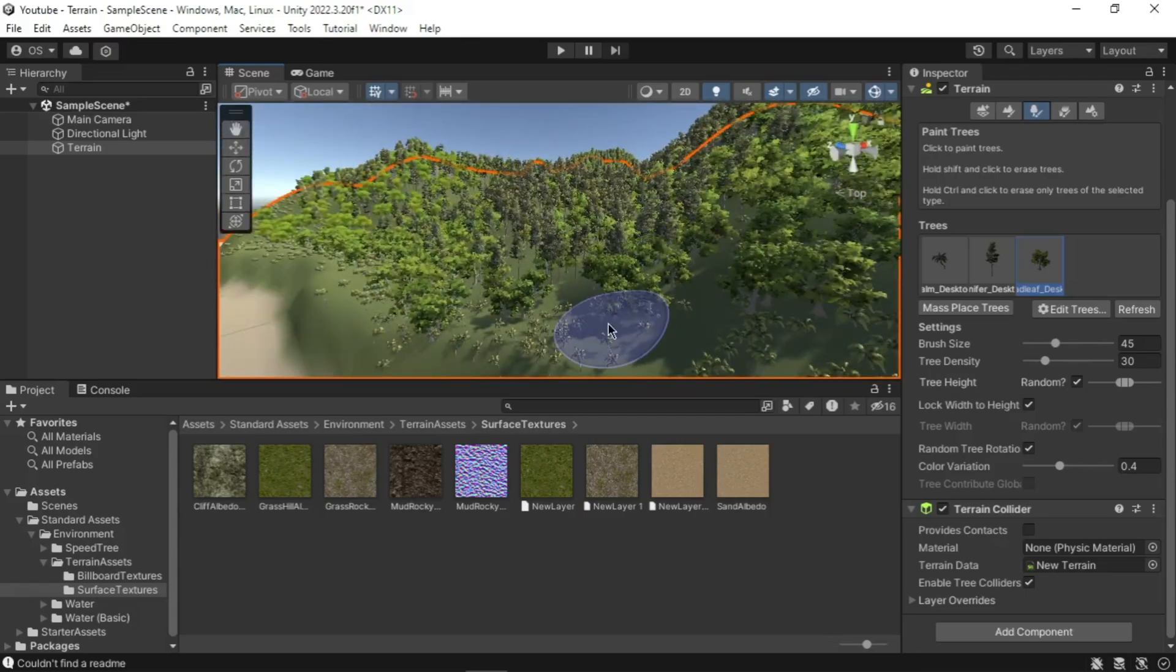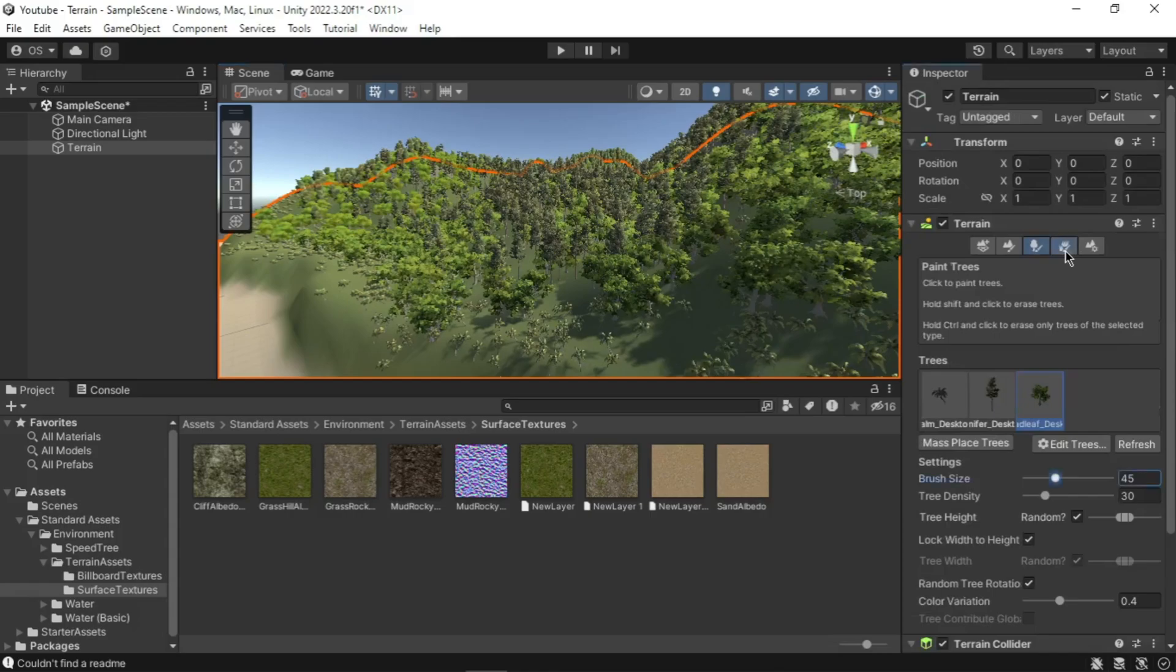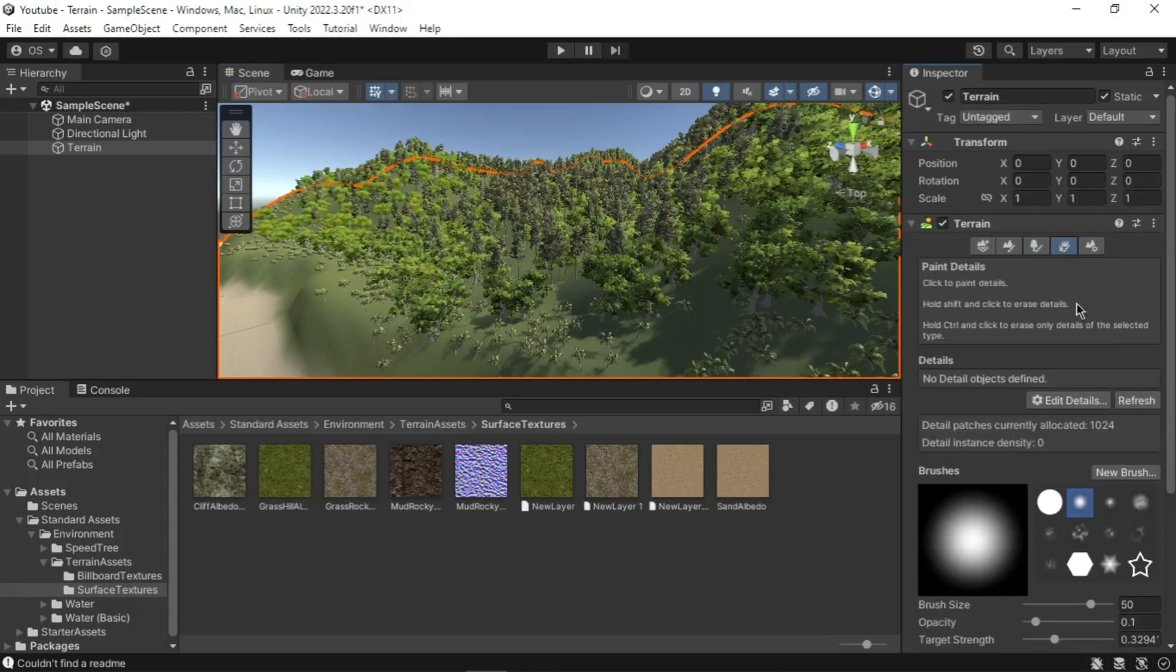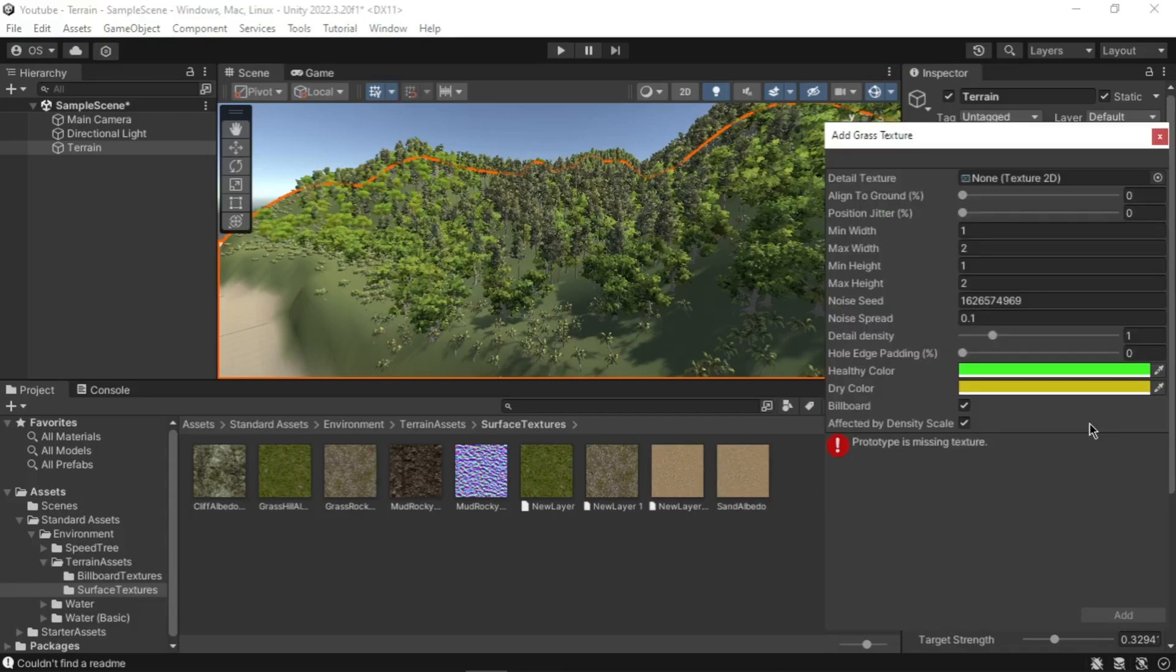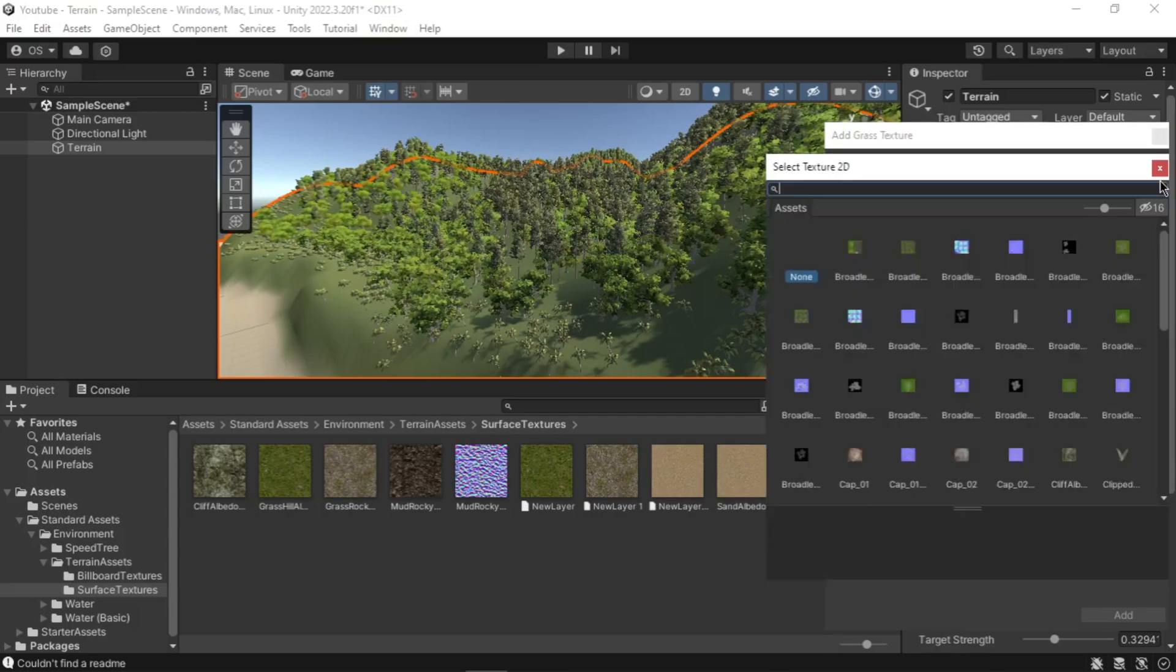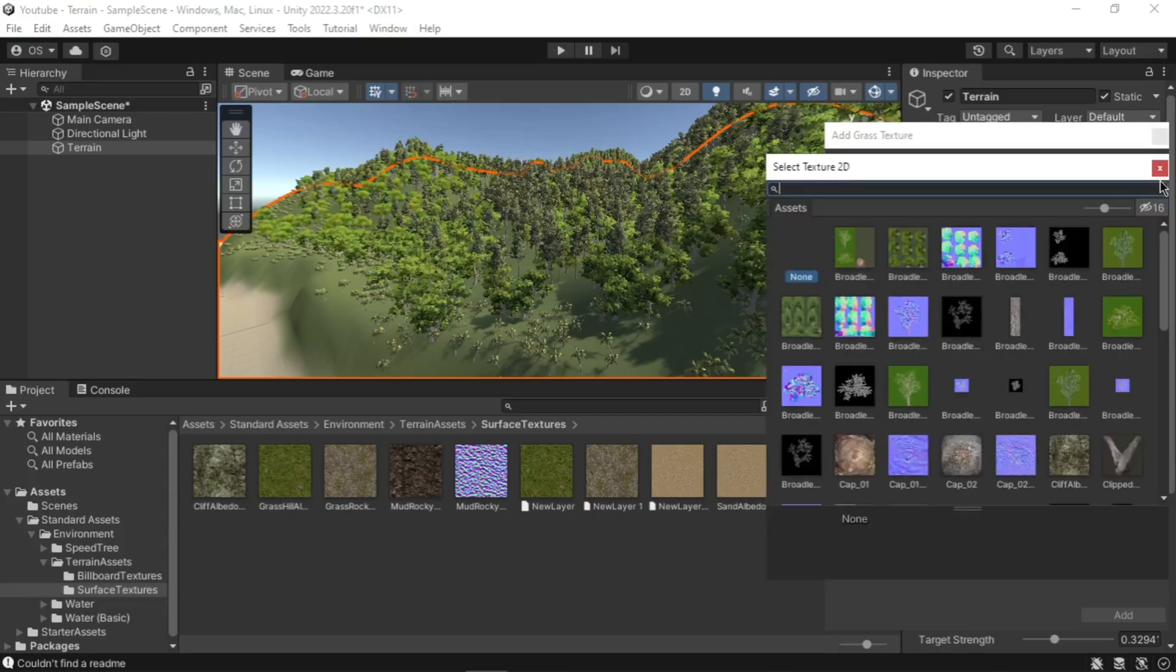And now let's add some grass to our scene as well. Select the Paint Detail section of the terrain script component. First click Edit Details and select Add Grass Texture from the drop-down menu. In the Add Grass dialog, click on the circle selection button next to Detail Texture option. In the asset selection window, choose the Grass Foundation Albedo Alpha texture by double clicking on it.